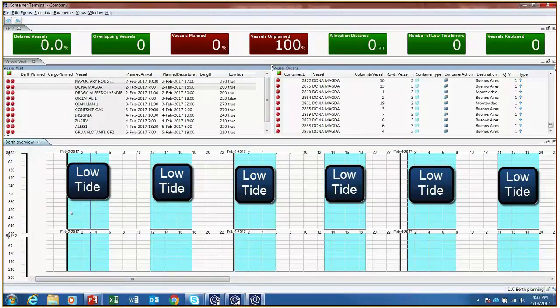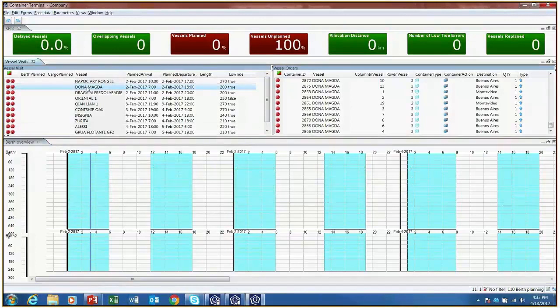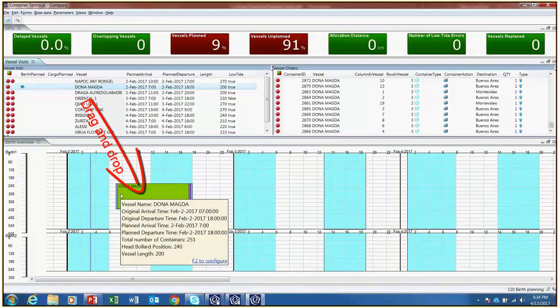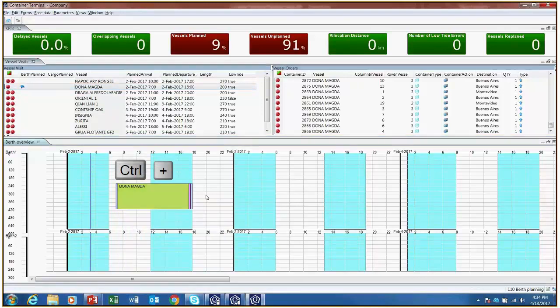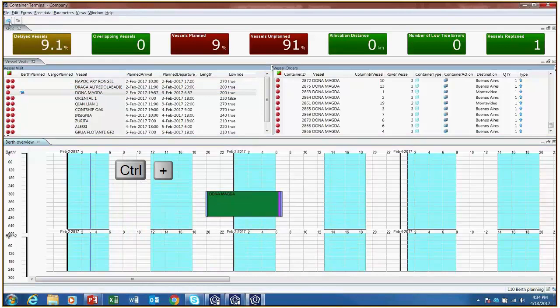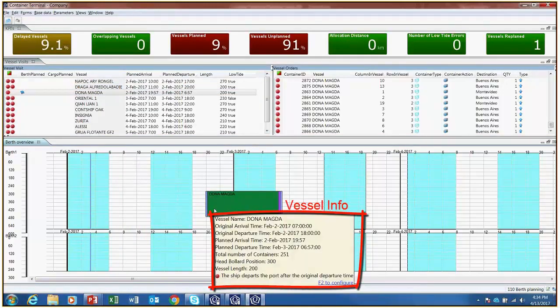We can manually plan a vessel to a berth by dragging and dropping it, and it is possible to plan a vessel only at its arrival time, which is stored in a knowledge table. This action will plan the berth according to its arrival time, and this constraint can be overruled by pressing Ctrl plus. It is possible to see key information pertinent to a vessel if we hover the mouse over it.